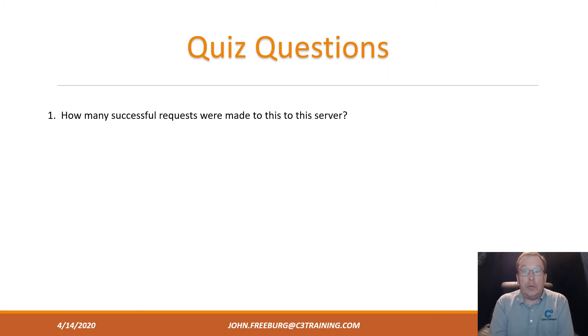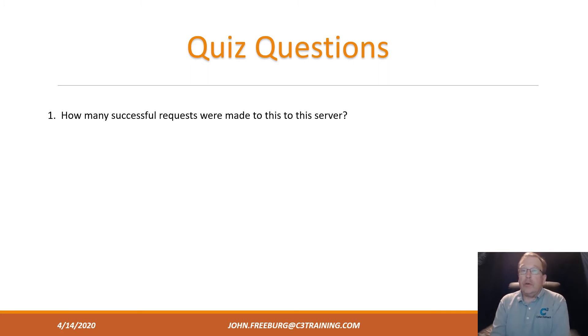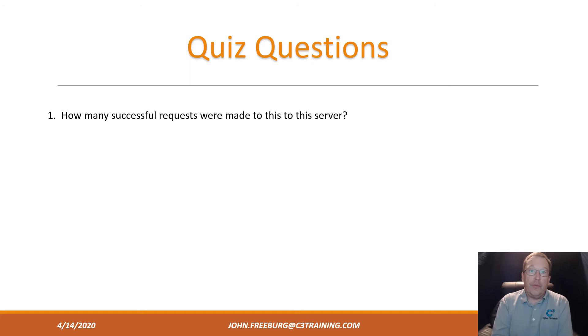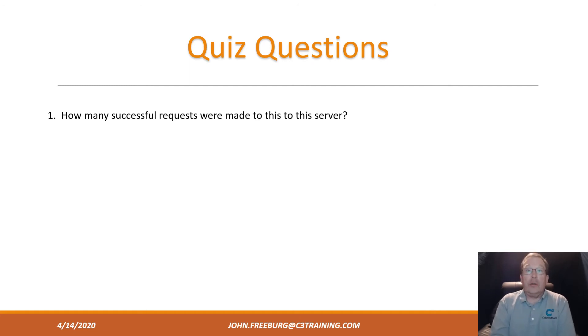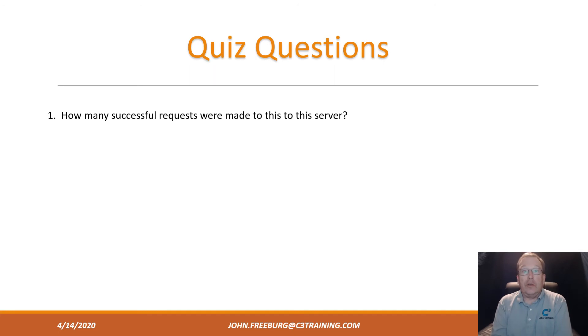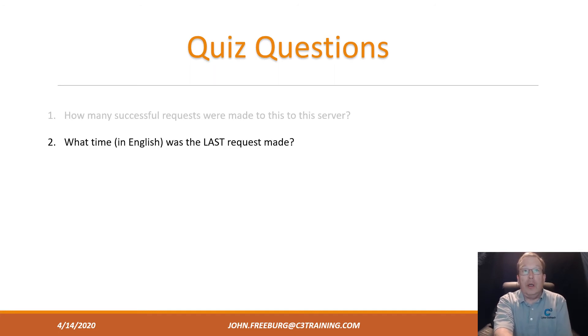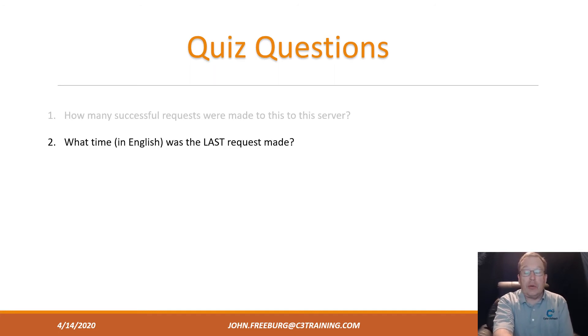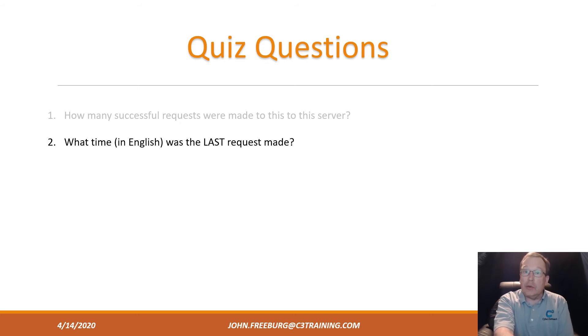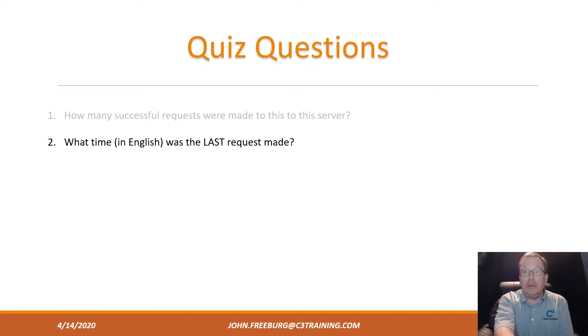How many successful requests were made to this server? What's a successful request look like? Well, that's for you to know. Do a search for that and see how many there were. What time in English was the last request made? That left-hand column is your request. Find out when the last one was made. If it was me, I would sort highest to lowest, and then you'd have your number—just convert it to English.